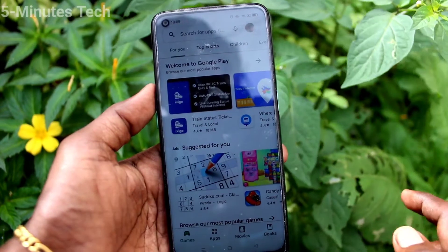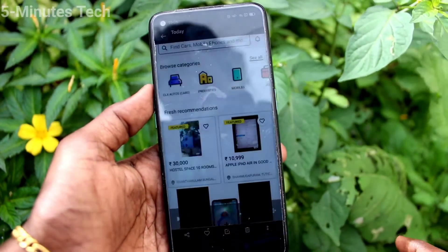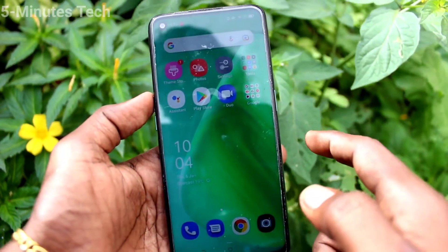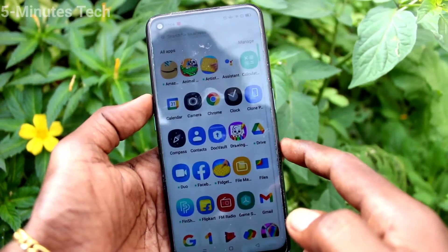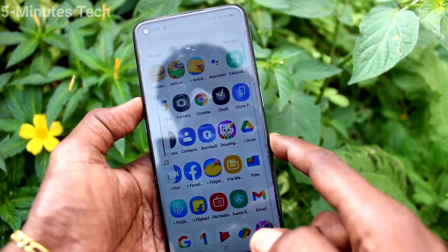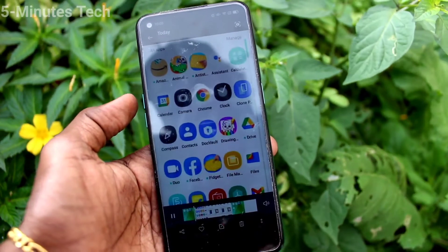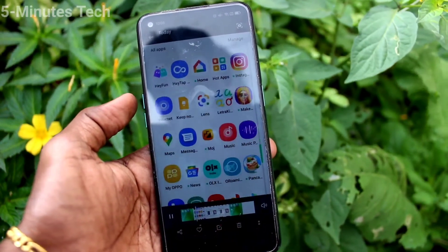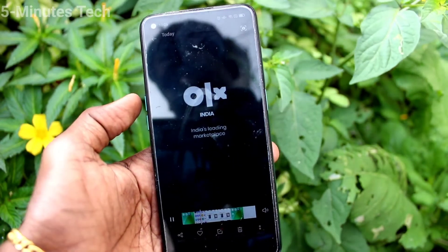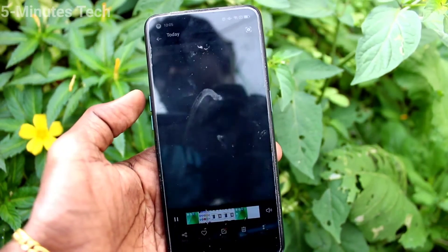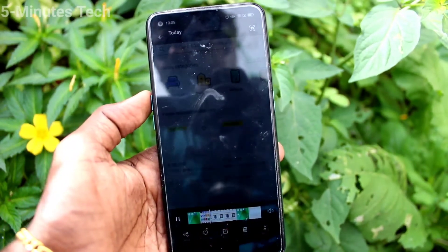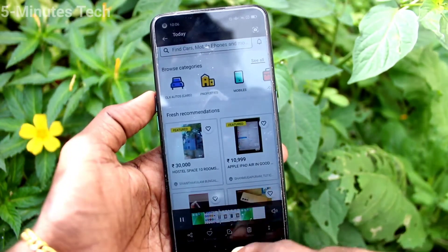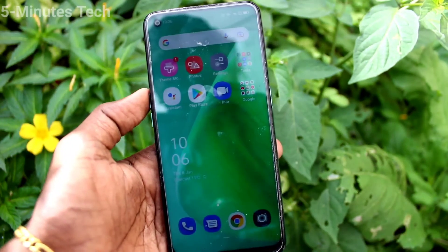If you want to stop, click on the round button. Once stopped, from the notification area you can play the file. This is the recorded file — it is an MP4 file and you can use it for any purpose.